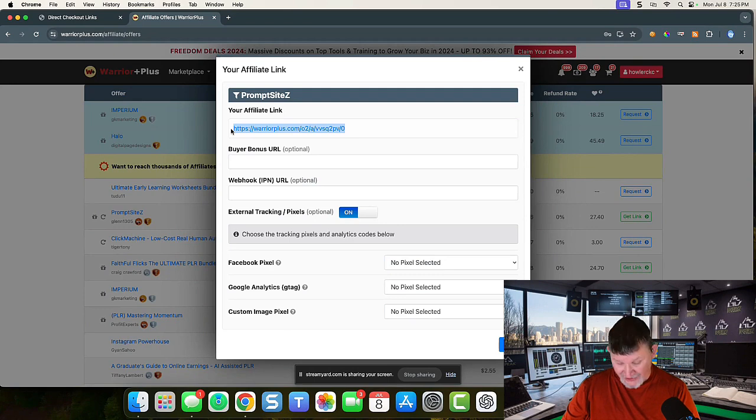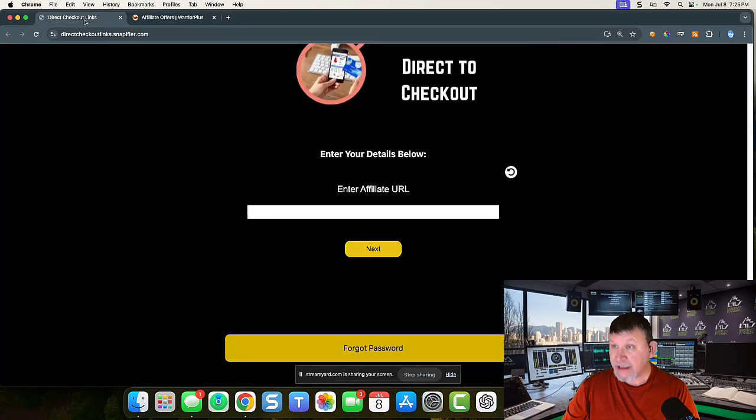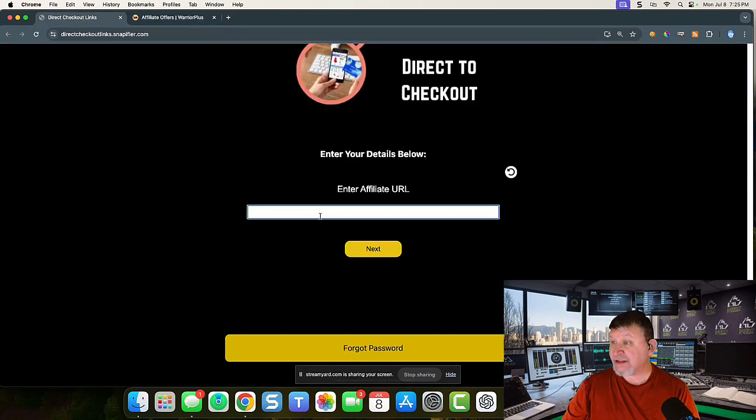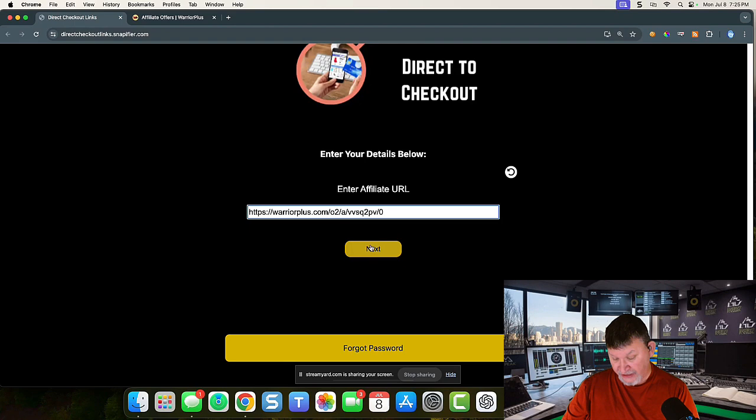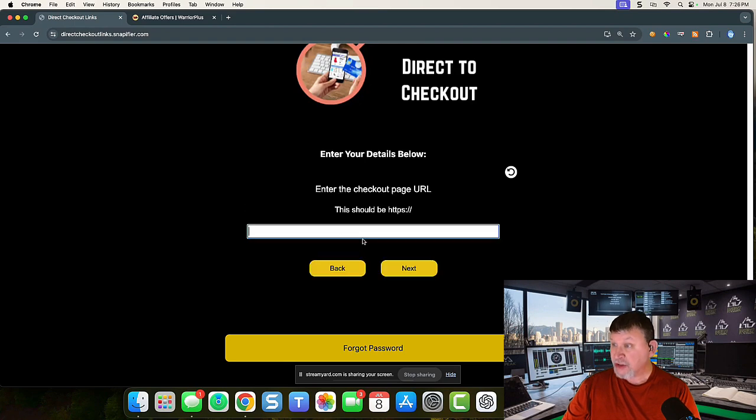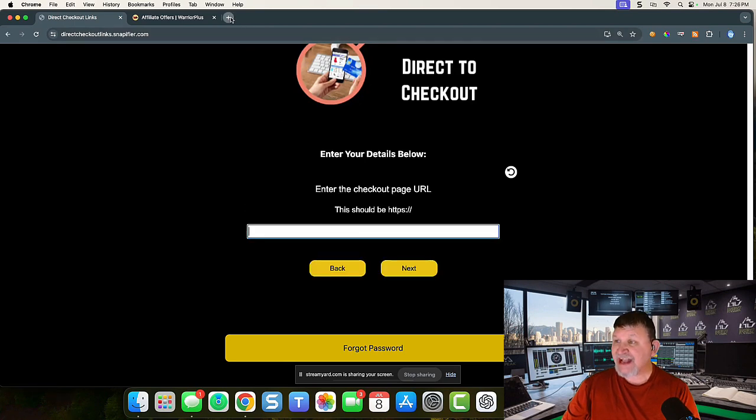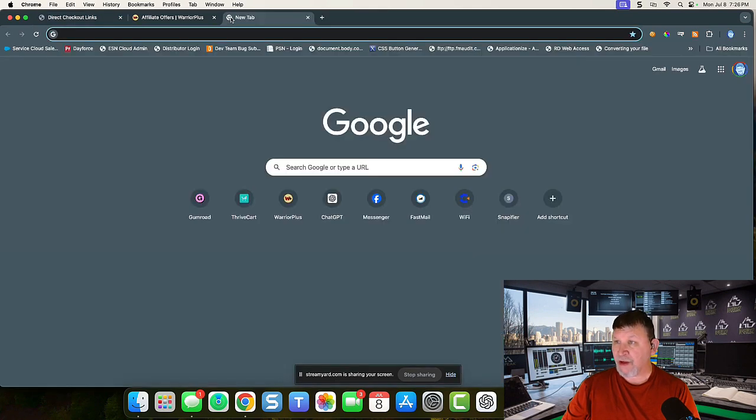I'm going to grab that. I'm going to come back over to Direct Links and it's telling me enter in my affiliate URL. So I copy and paste that in. Now it says, give me the checkout page URL.